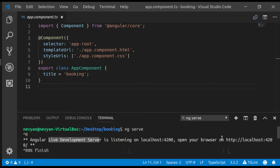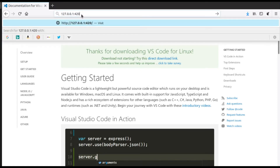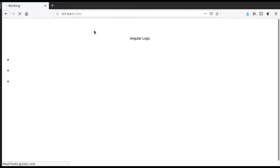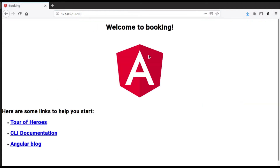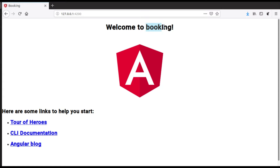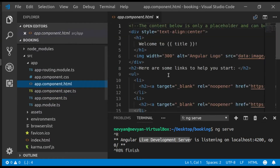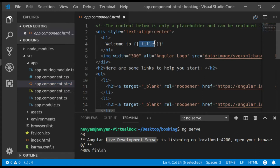We're seeing the optimization of the content, different JavaScript files and their source maps that Angular has created for us. It has also opened a local live development server on a specific address, so we can go to our browser and open that address. It's on port 4200 and we can see our application running.